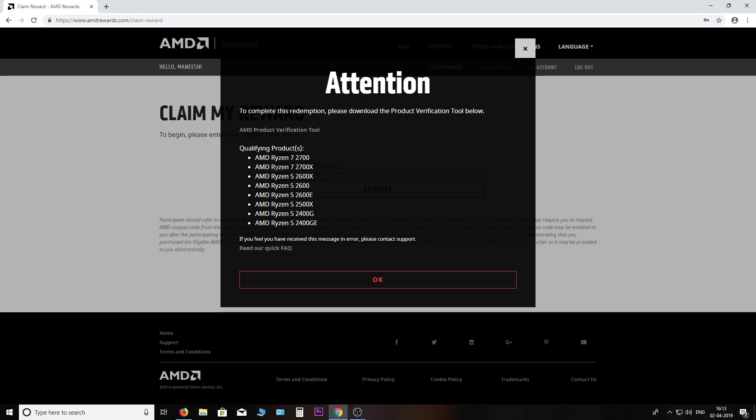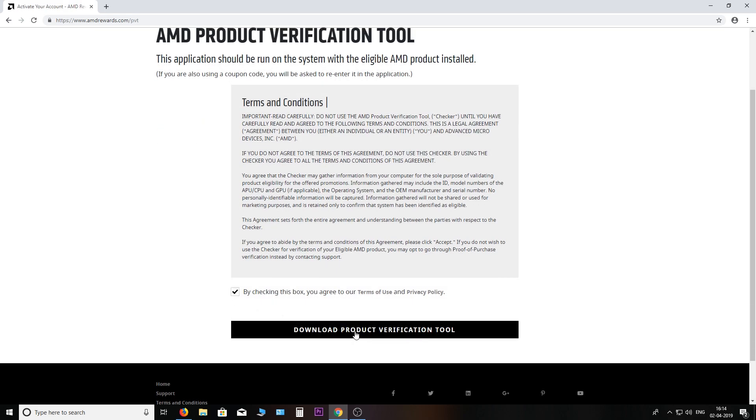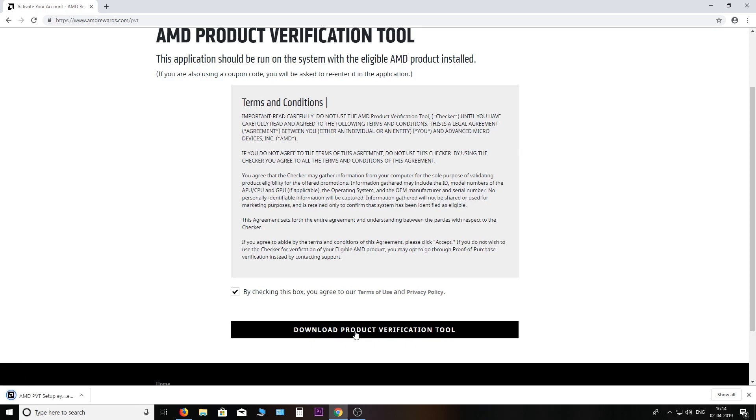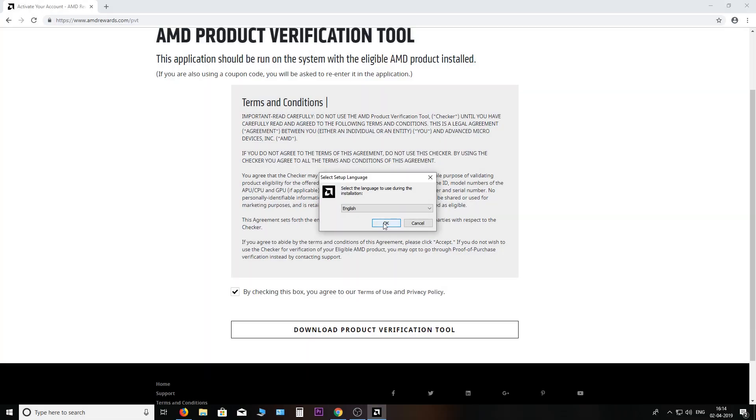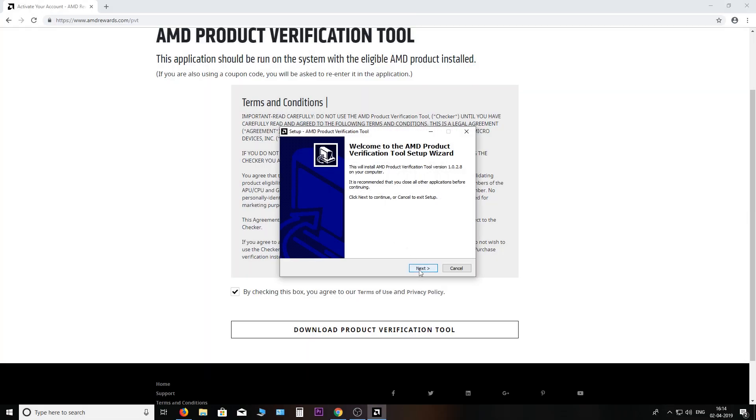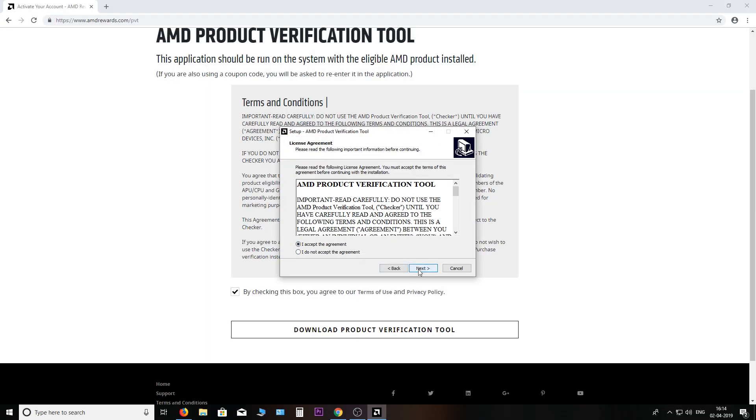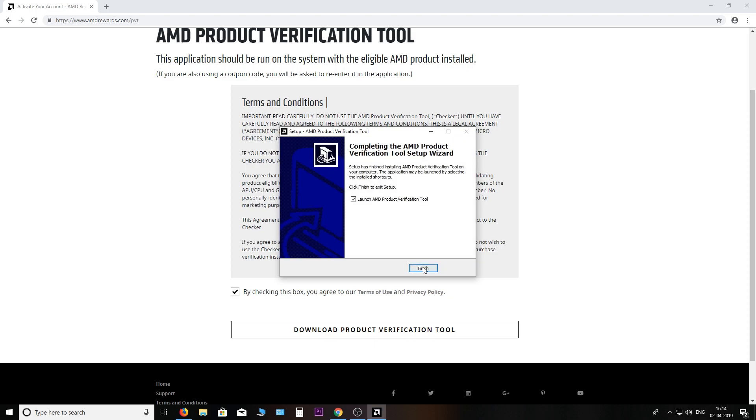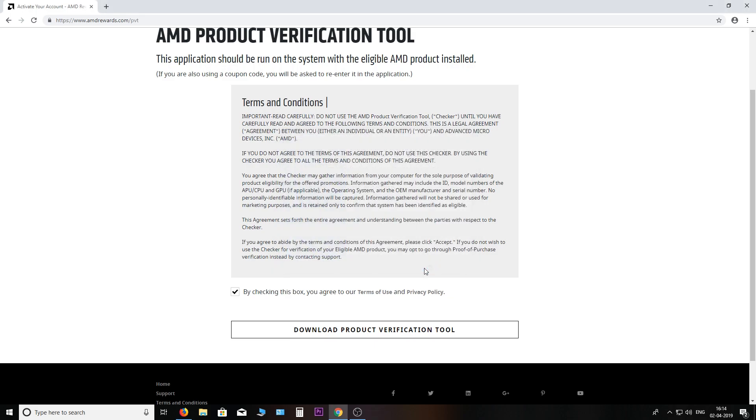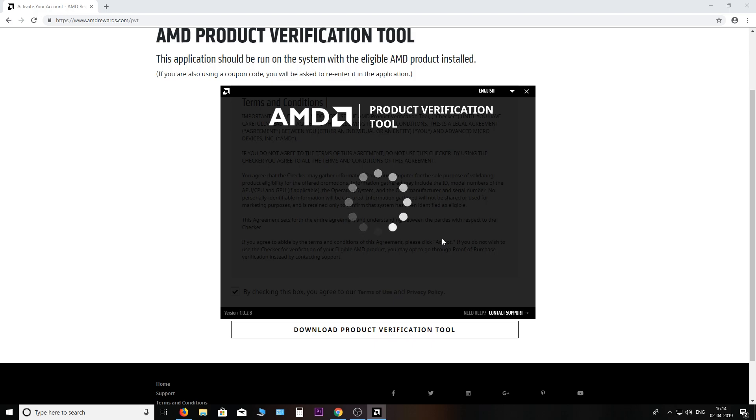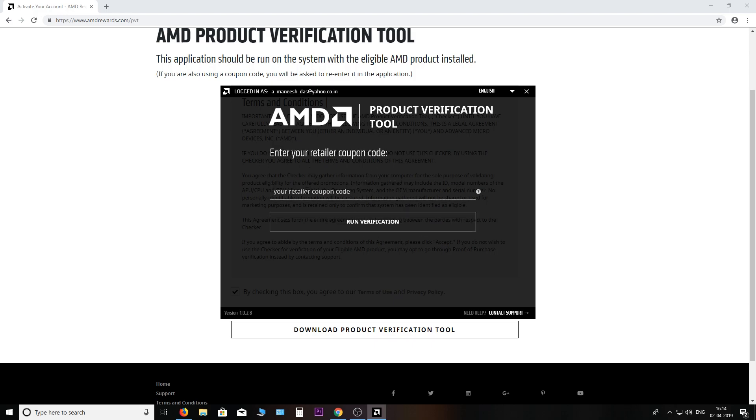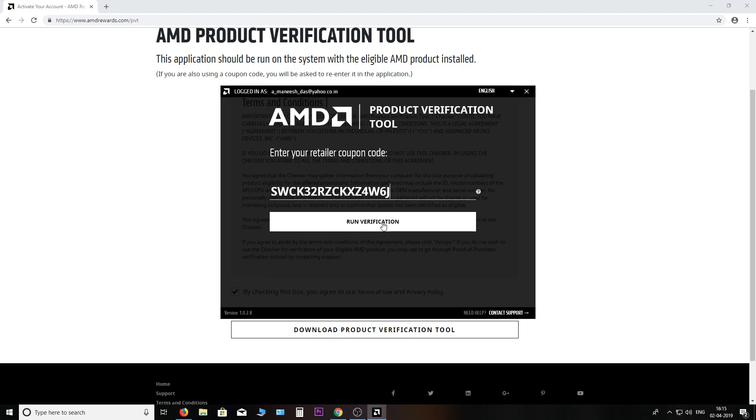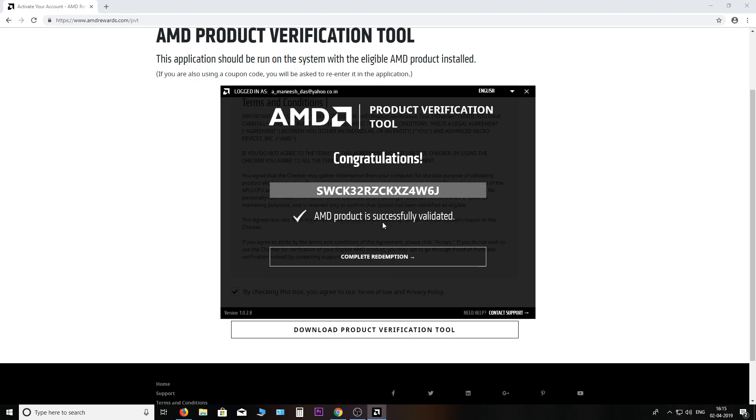They also have a list here of all the eligible products. So download it, fire it up, accept. Nobody needs a desktop shortcut for this. Install and launch. The product verification tool asks you to enter the same code here again. Hit run verification, and it takes a second or so and it's successfully validated. Complete redemption.